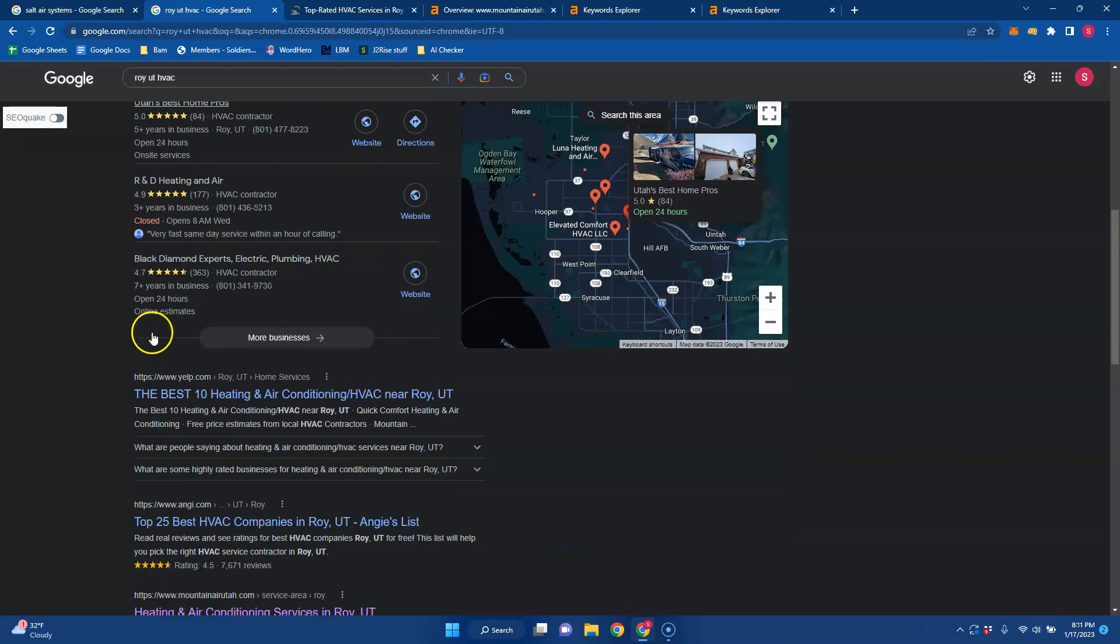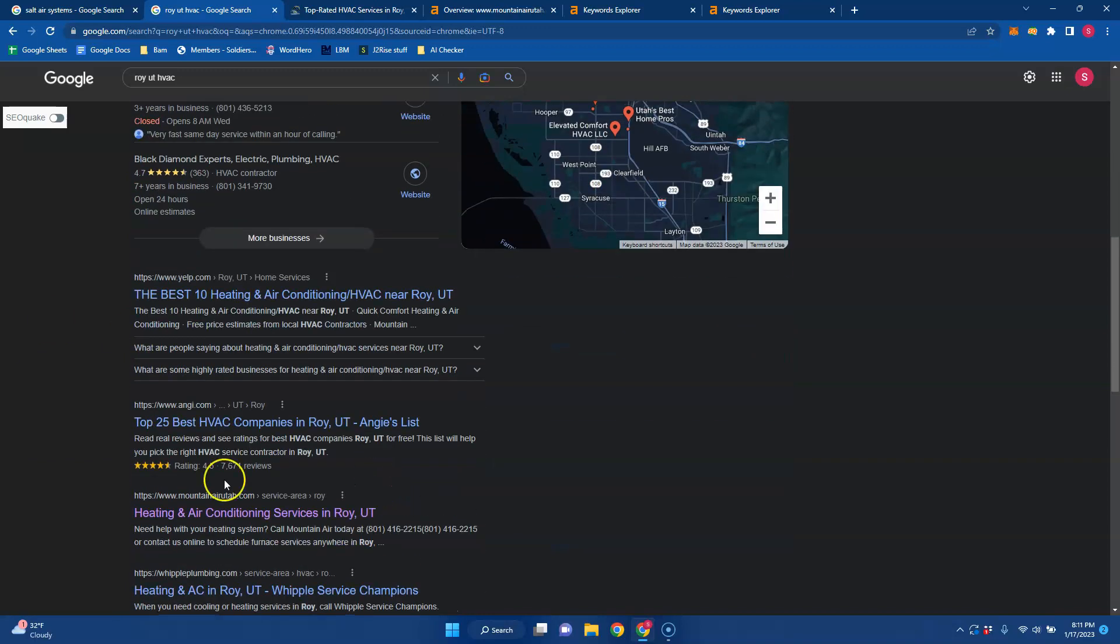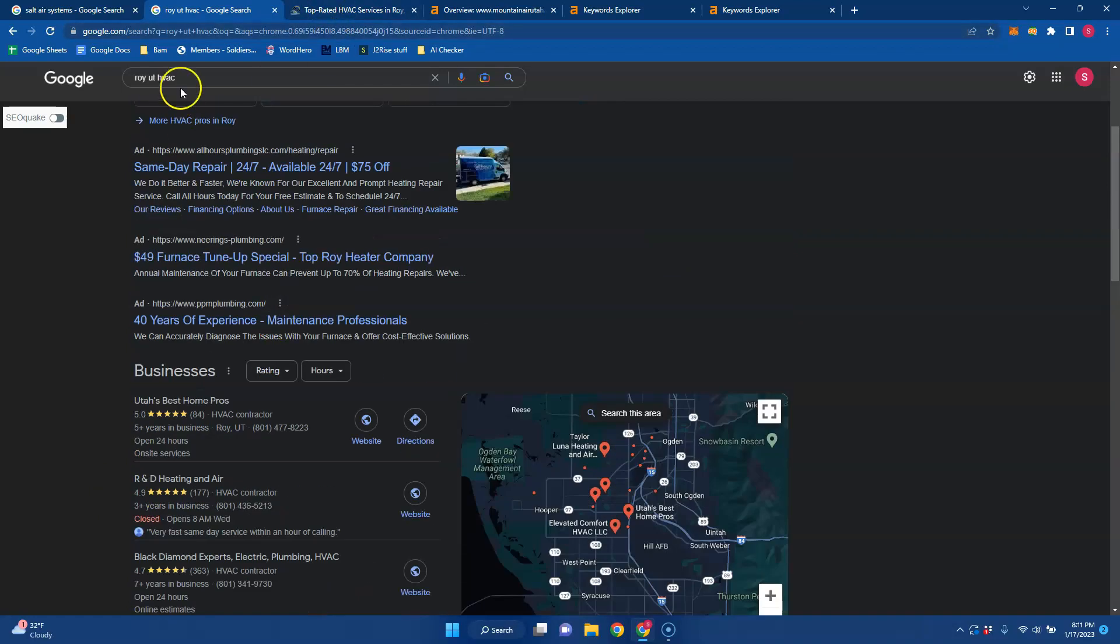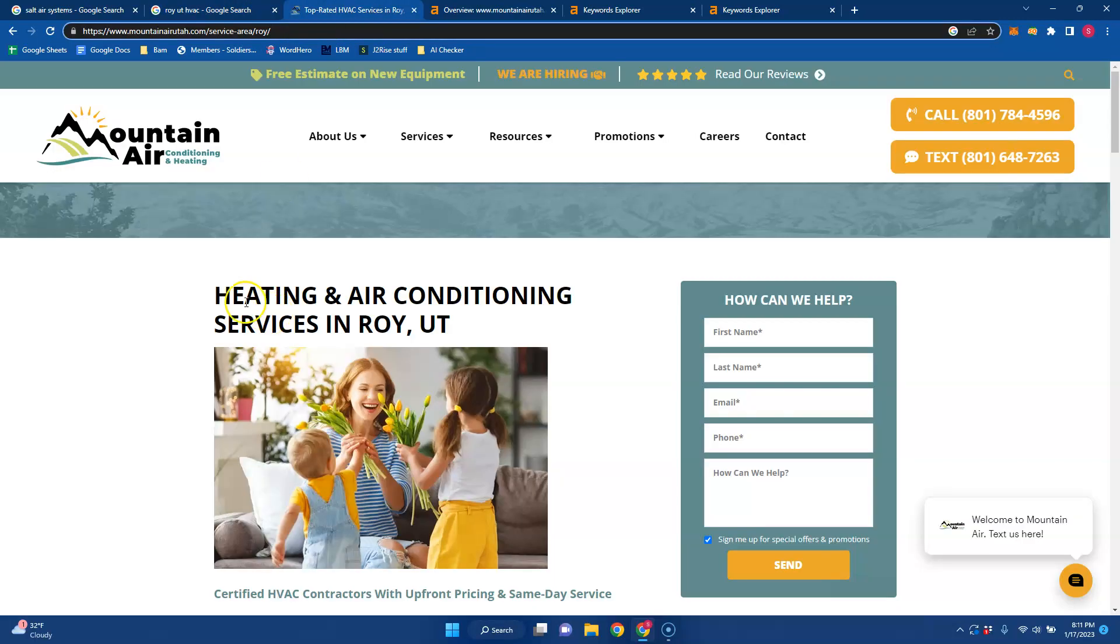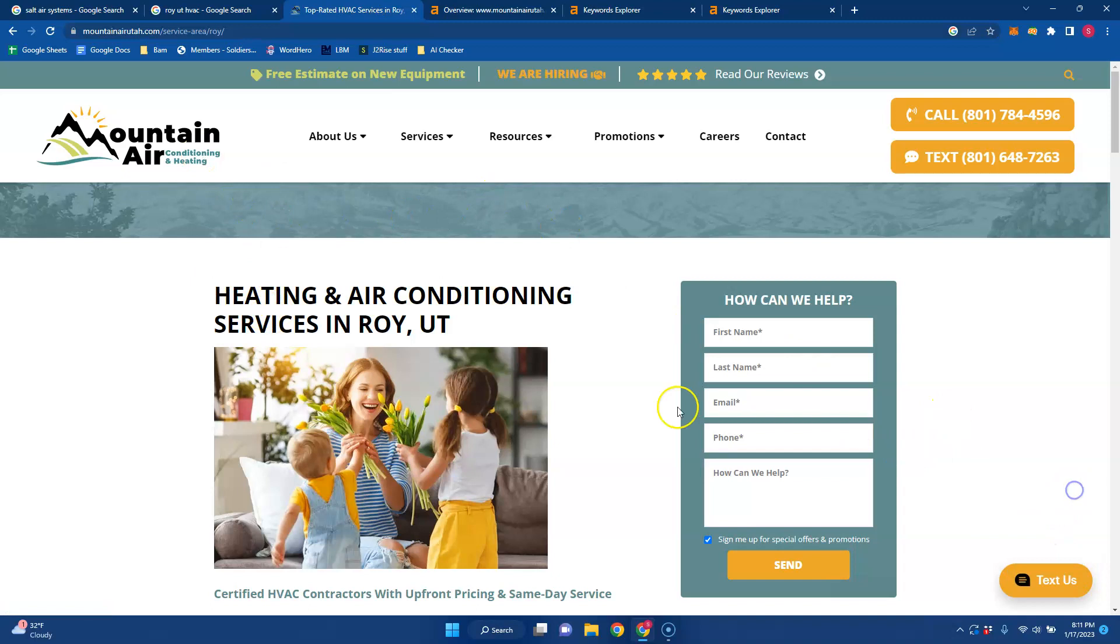And then we do move down into the organic listings down here. It looks like Mountain Air is one of your top competitors in Roy for this particular keyword. And if we look at their web page, I'm going to go over what I would recommend for yours if you were to build a website.